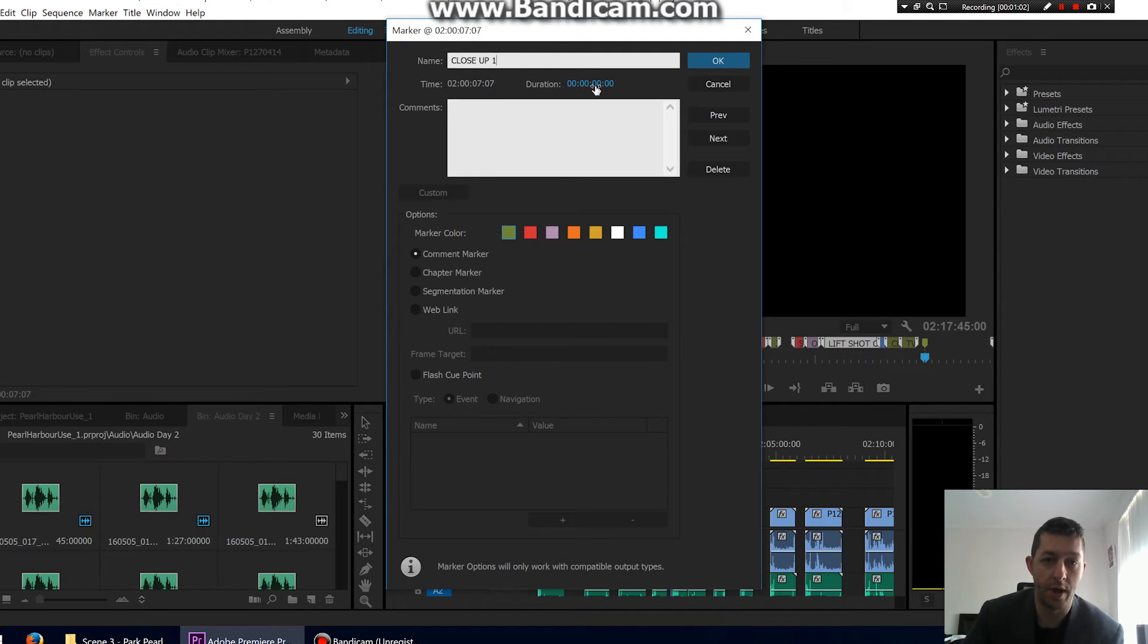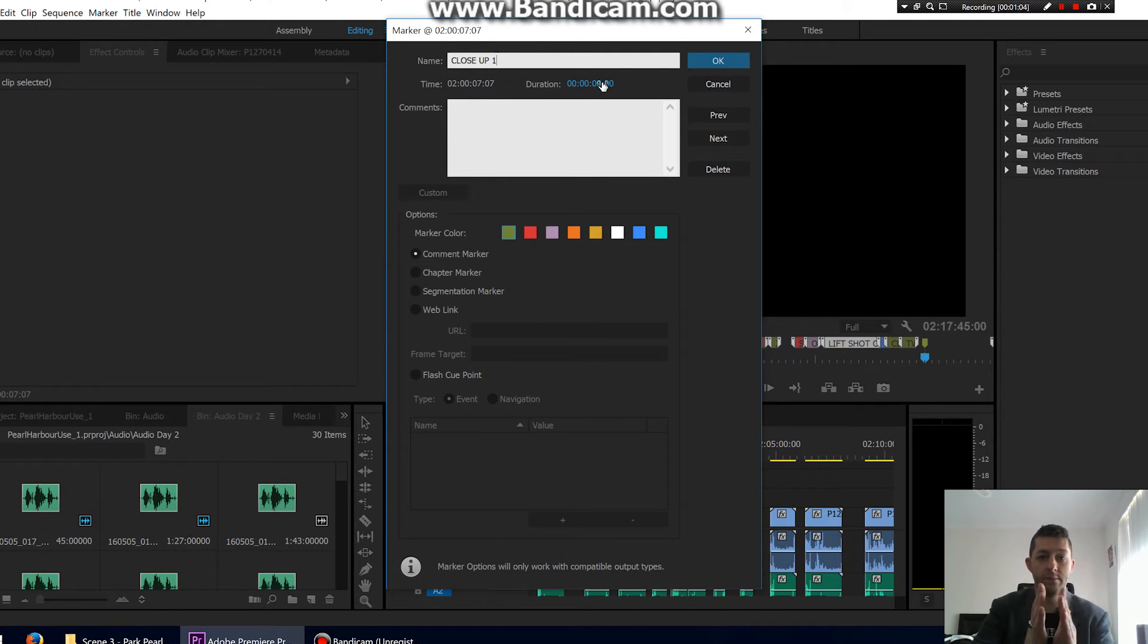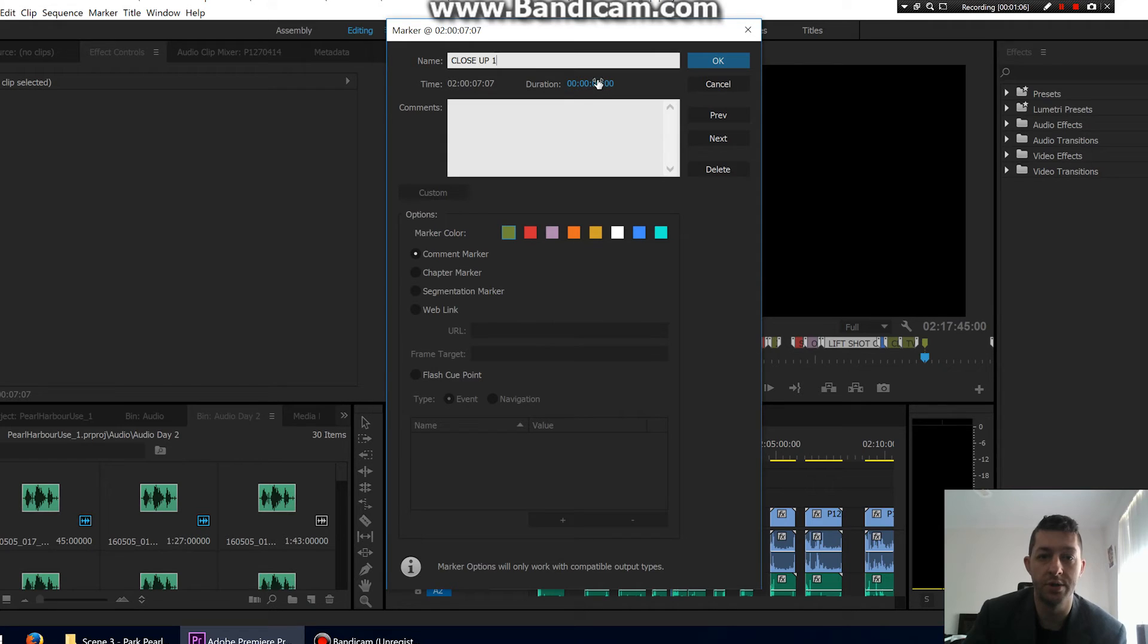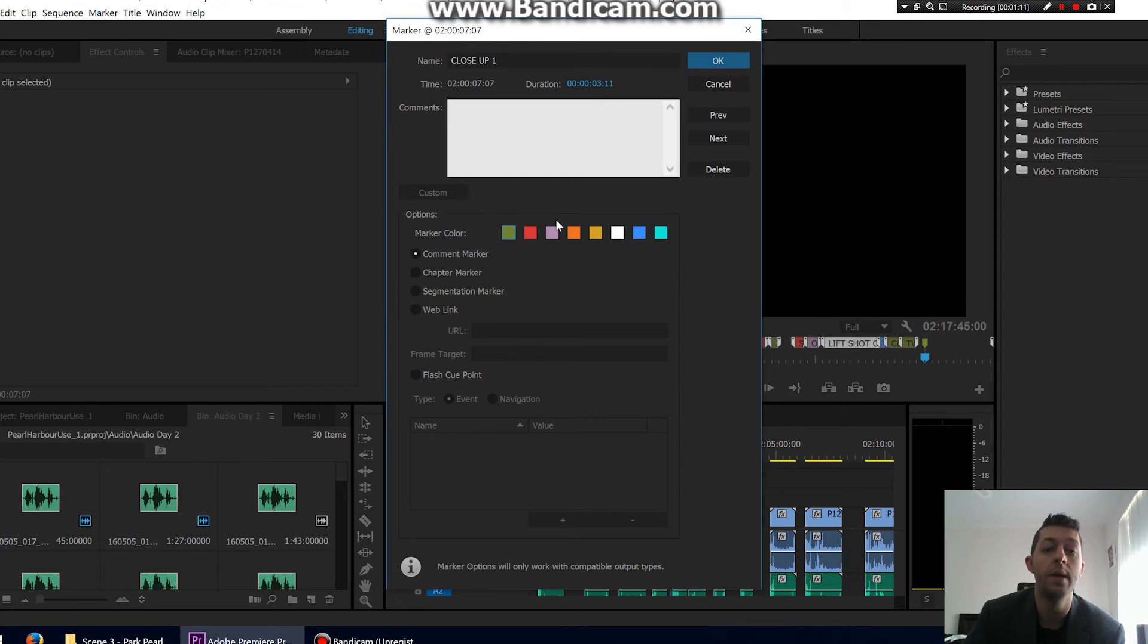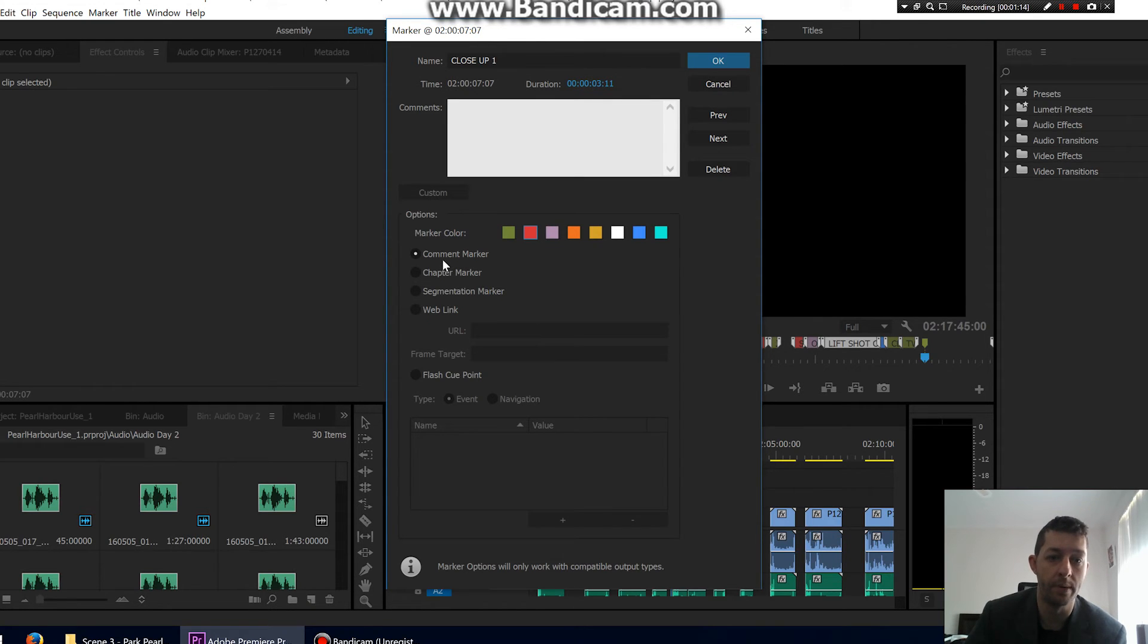Now you have to set a duration here, otherwise you won't get that spread type thing. So just set a duration by dragging this across or entering anything you want. Doesn't matter how long it is, you can adjust it later. Then give it a color, so maybe red, and make sure it's a comment marker. Then press